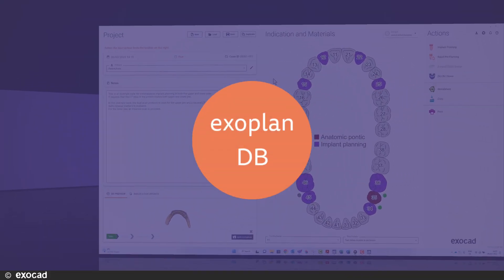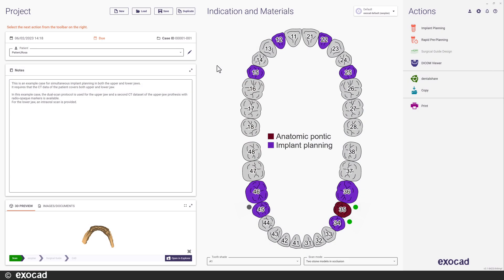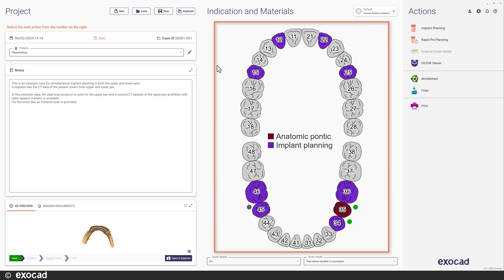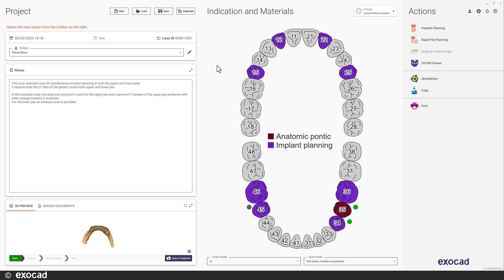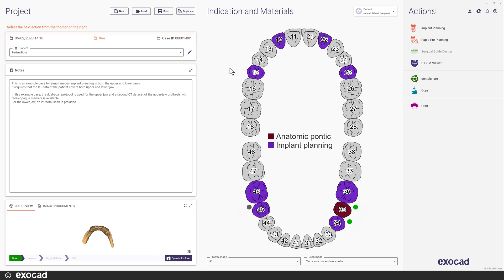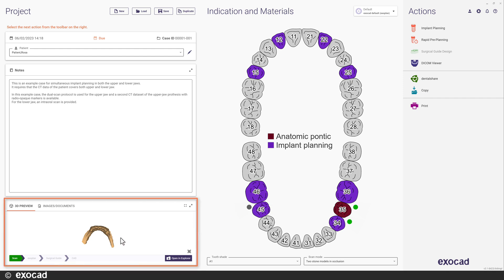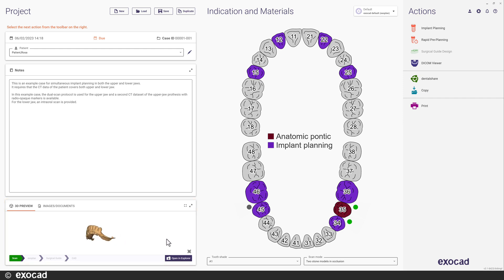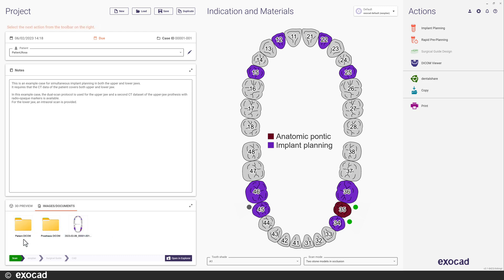Let's start in the Exoplan DB. One of our new key features in Exoplan 3.1 Rijeka is that it's now possible to plan for upper and lower jaw at the same time. For this video, I have loaded our demo case Patient Rosa, which is a case where the patient is edentulous in the upper jaw and has some residual dentition in the lower jaw. I have an optical scan of the lower jaw and as you can see, we now have a 3D preview of the optical scan data available directly in the DB. I also have the Patient DICOM and the DICOM of the prosthesis for the upper jaw.